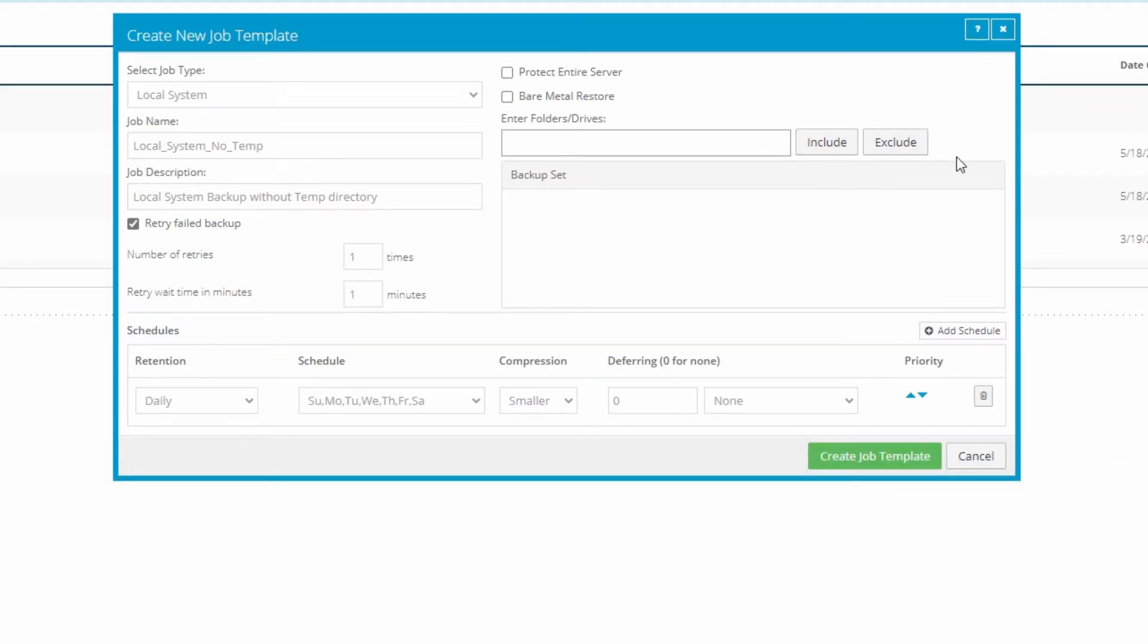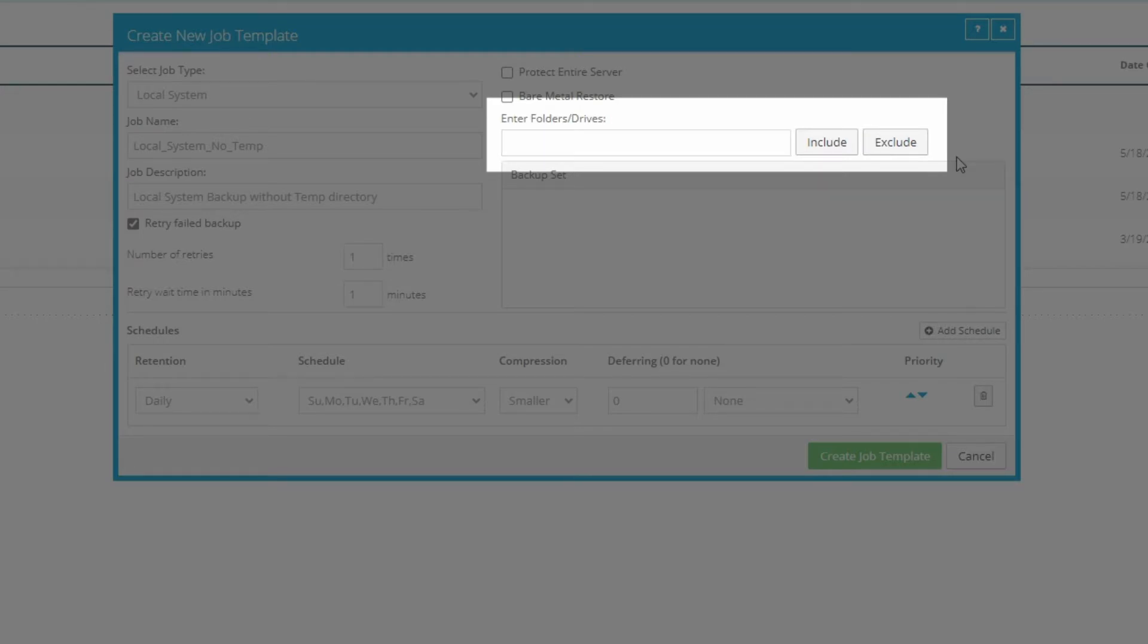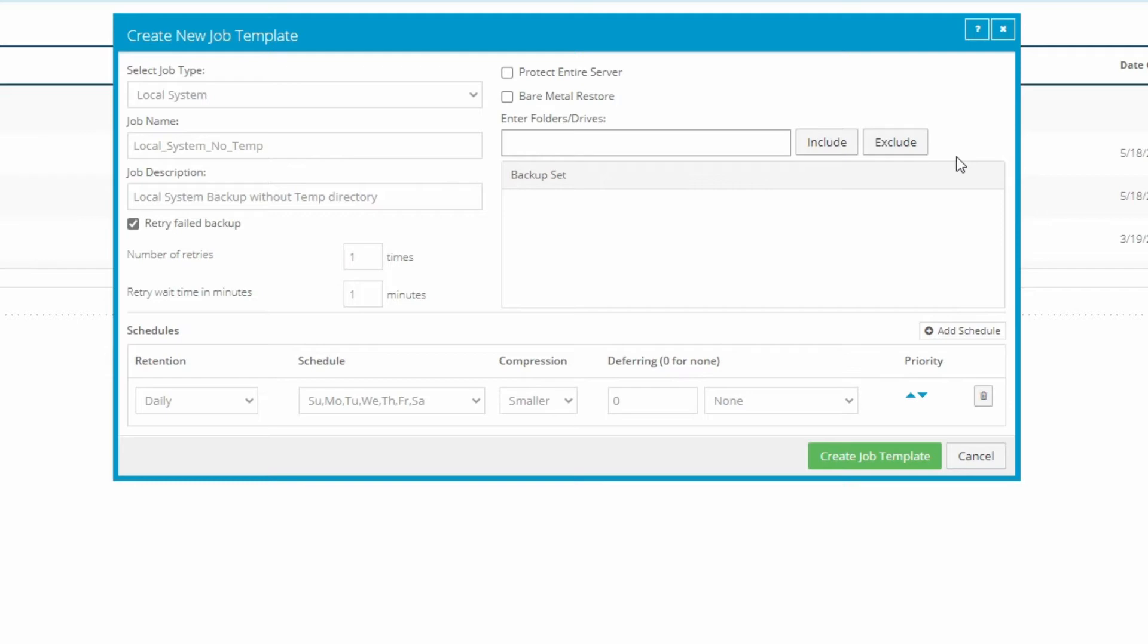If you are creating a local system template, you can enter the drive letters and folders to include or exclude in the backup here. Because we're creating a template to apply to any agent, there's no folder tree to browse. You'll have to type drive letters and folders manually, one at a time. After each entry, just click Include or Exclude, depending on what you want the job to do with that location.